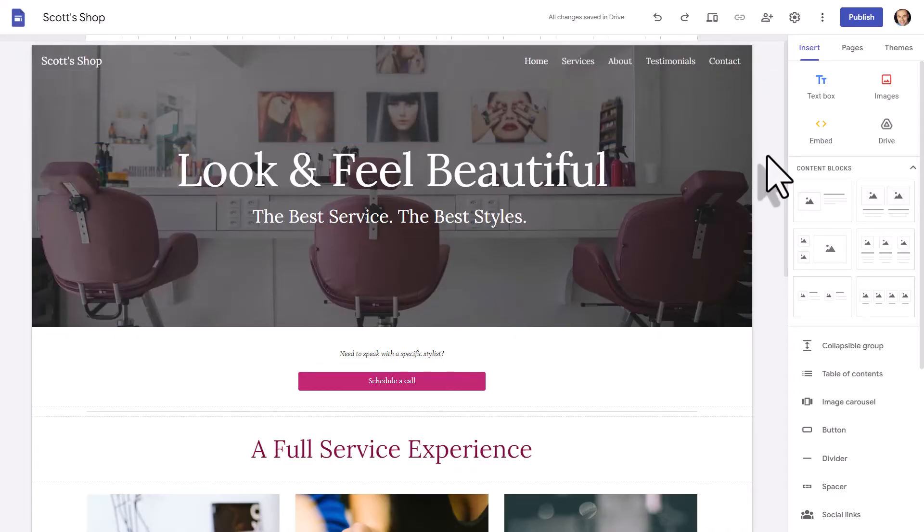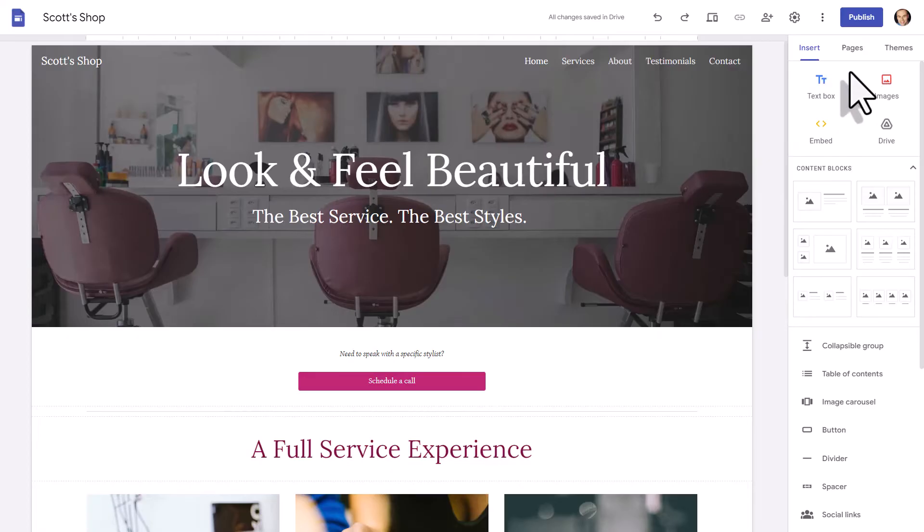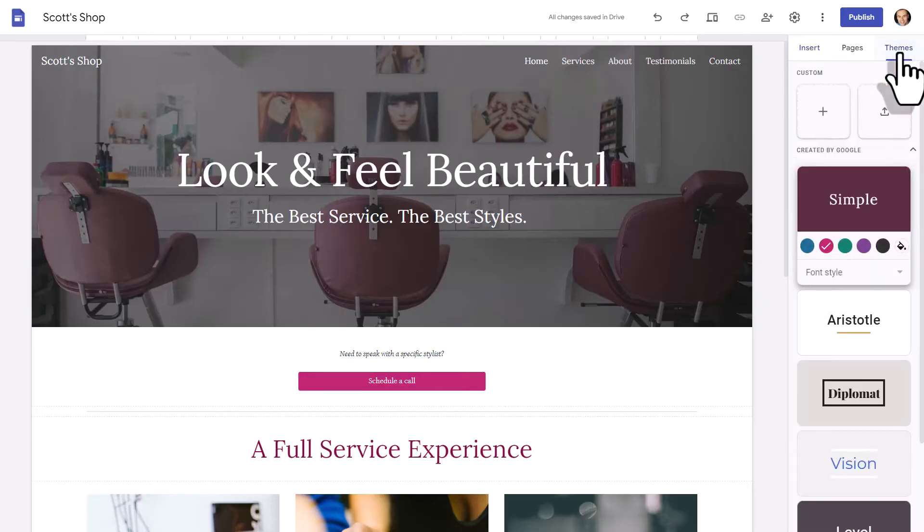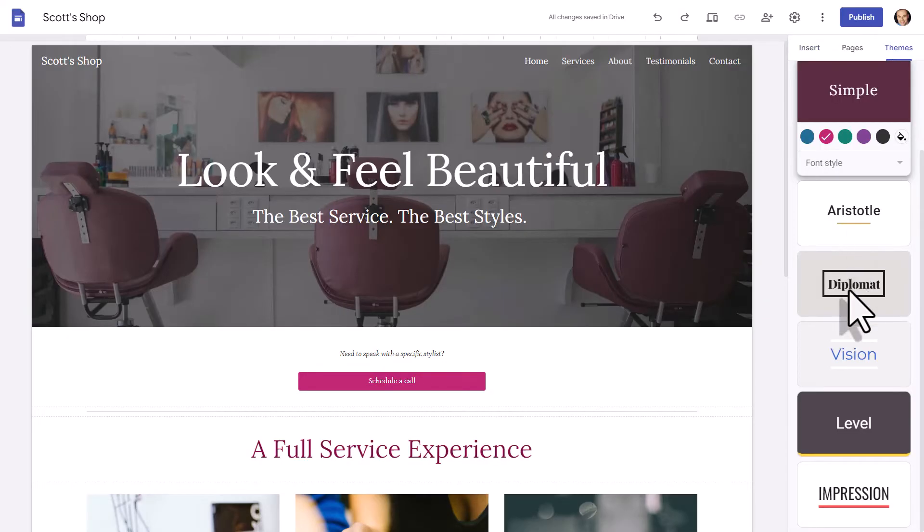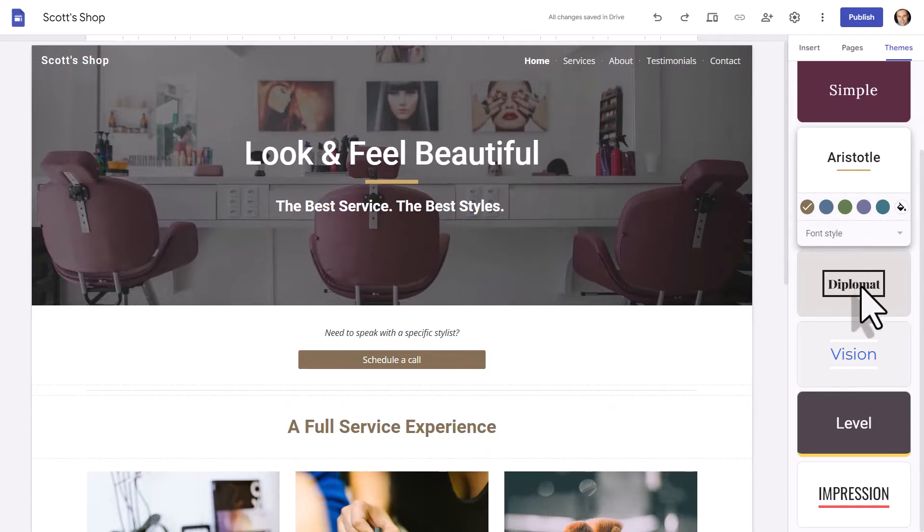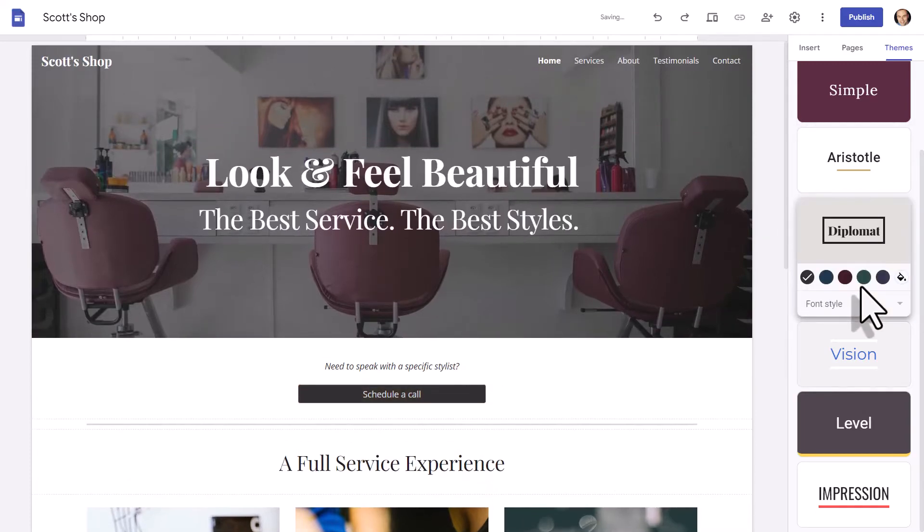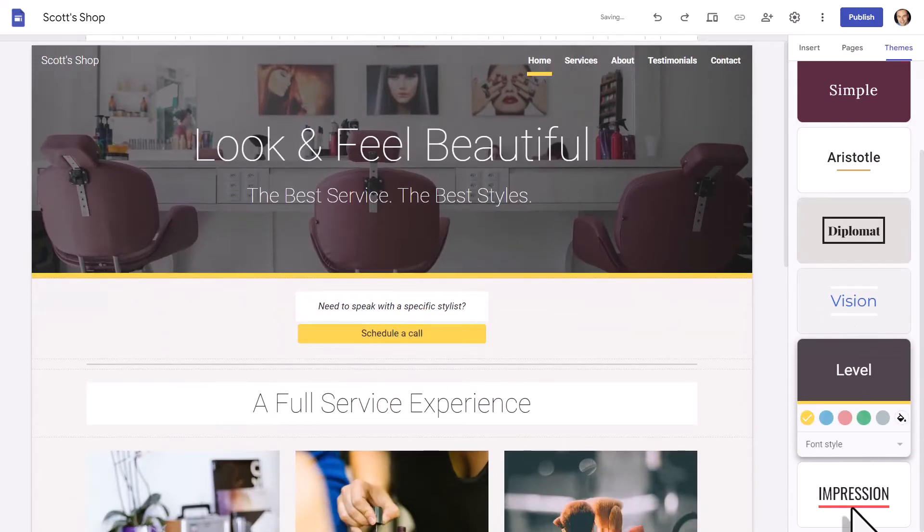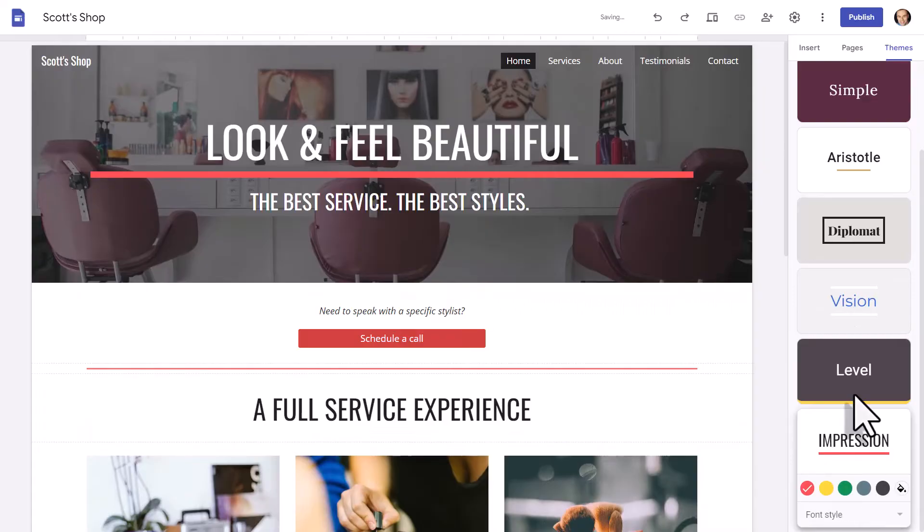Now, the first thing that we're going to want to do is select our theme and also make sure that you're comfortable navigating around your website. So on the right-hand side, you can see that there are three main tabs, Insert, Pages, and Themes. I'm going to click on Themes, and on this tab, I can click around on these different thumbnails. So I can click on this one. I can see that the text is maybe a little bit smaller. I can click on this Diplomat one, this Level, this Impression. You've got a number of different ones that you can click on to see what works best for you.